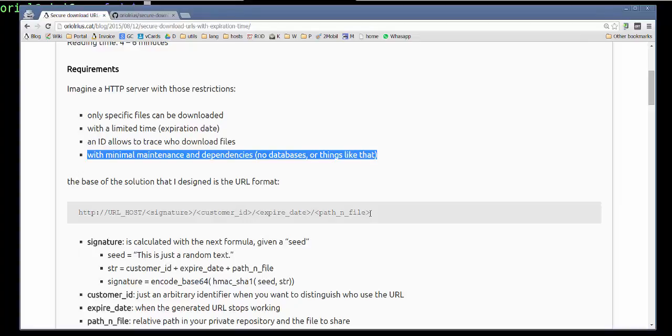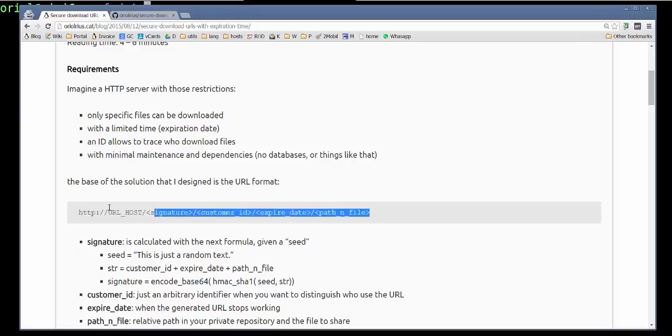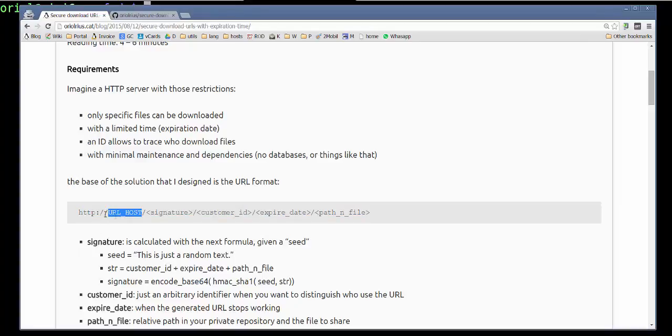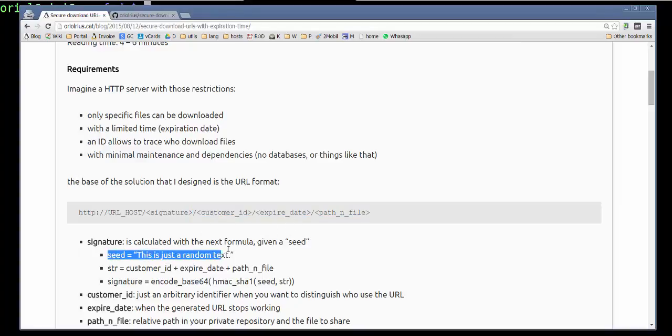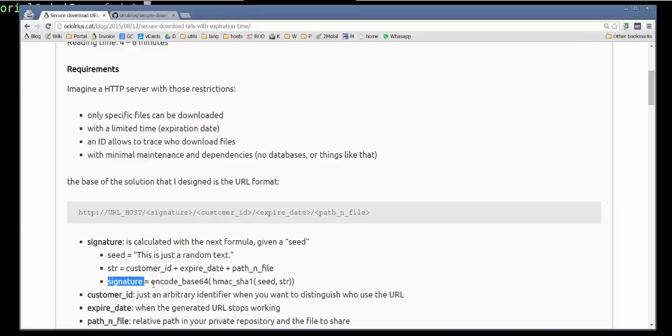In the end, the solution is based on this URL pattern. The pattern is really simple: you have your host, your domain in the end, and then the signature is generated based on those parameters and a secret seed.